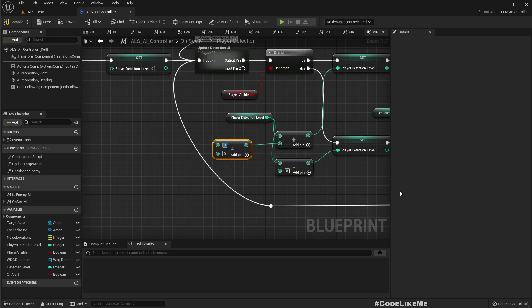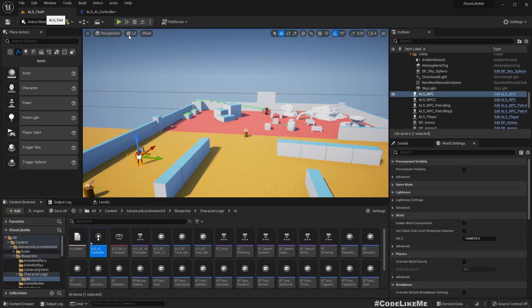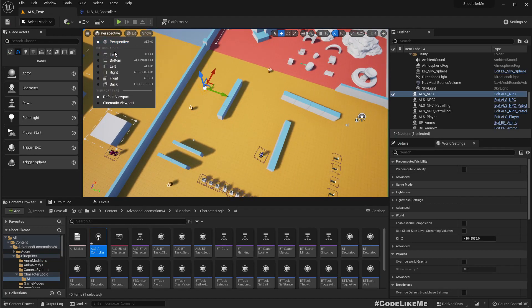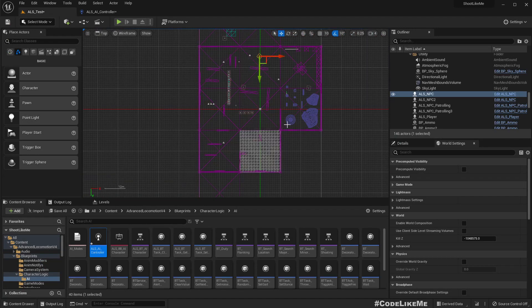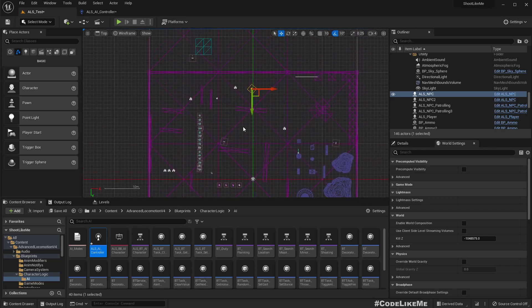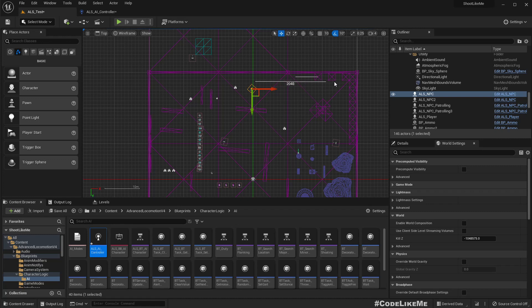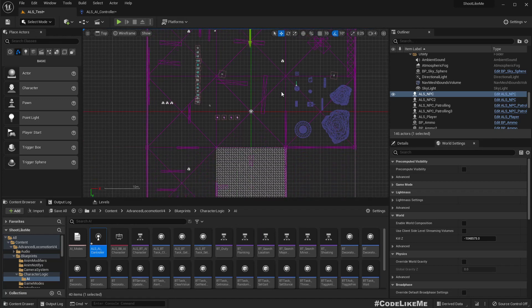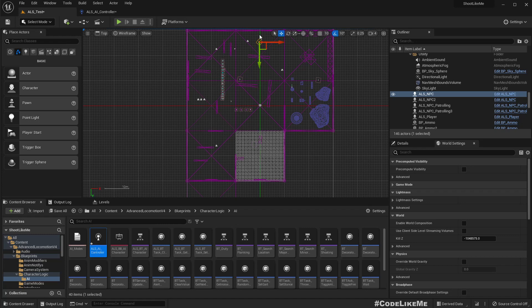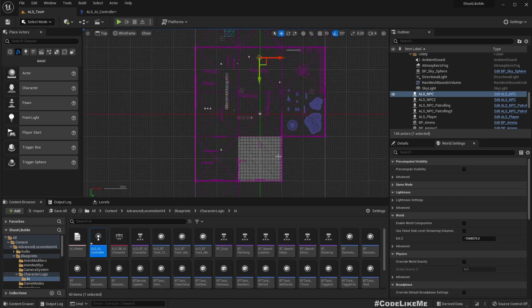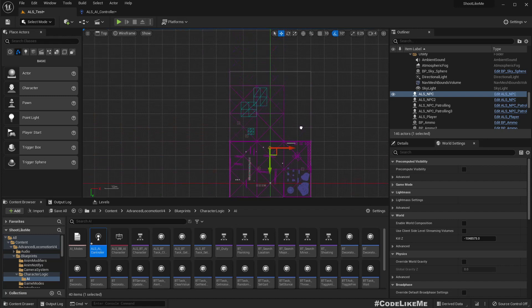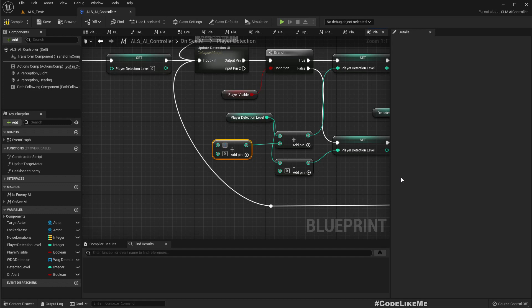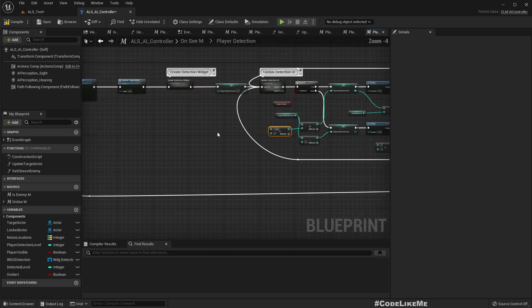Instead of zero, we can have something like divide by a value. Let's say what kind of distance we usually have between characters. Let me go to the top view. This has dimensions of total level 3000 by 3000, so like 6000.